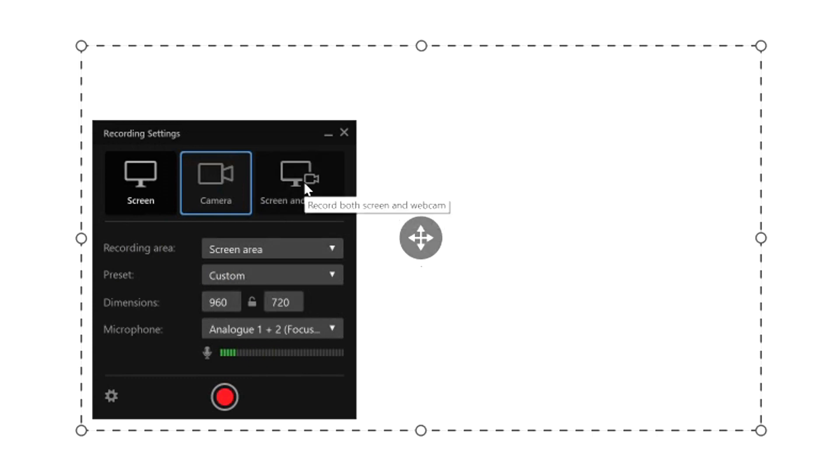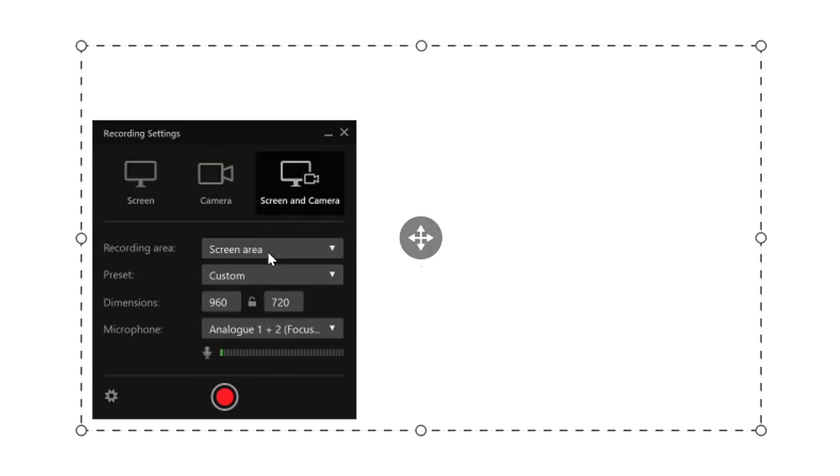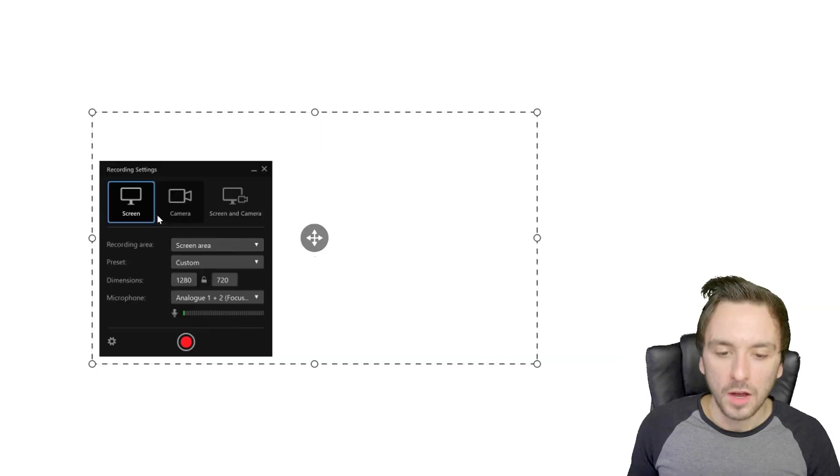We also have screen and camera which basically means that you can use picture in picture meaning that you can use your recording area which is the screen or full screen with custom preset and it's also very cool that you can use your screen capturing with your webcam as well.